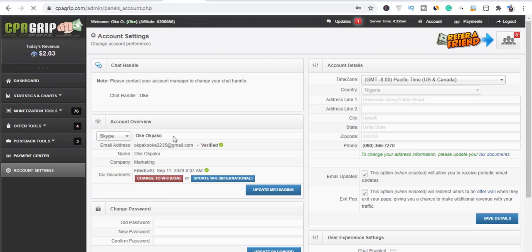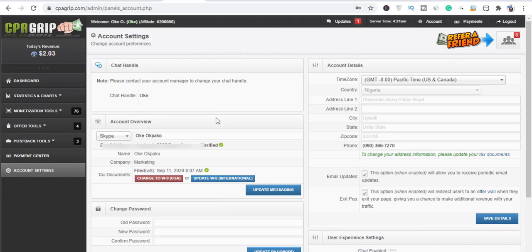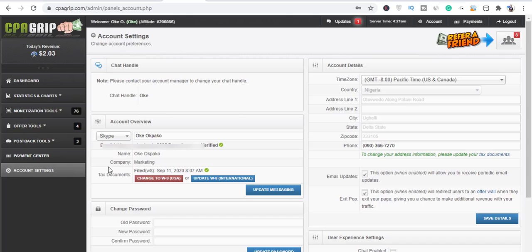And once you go to your account settings, then you should be able to see a particular field where you need to put in your form. As you can see, I'm well verified. I'm verified here on CPA Grip and so on.